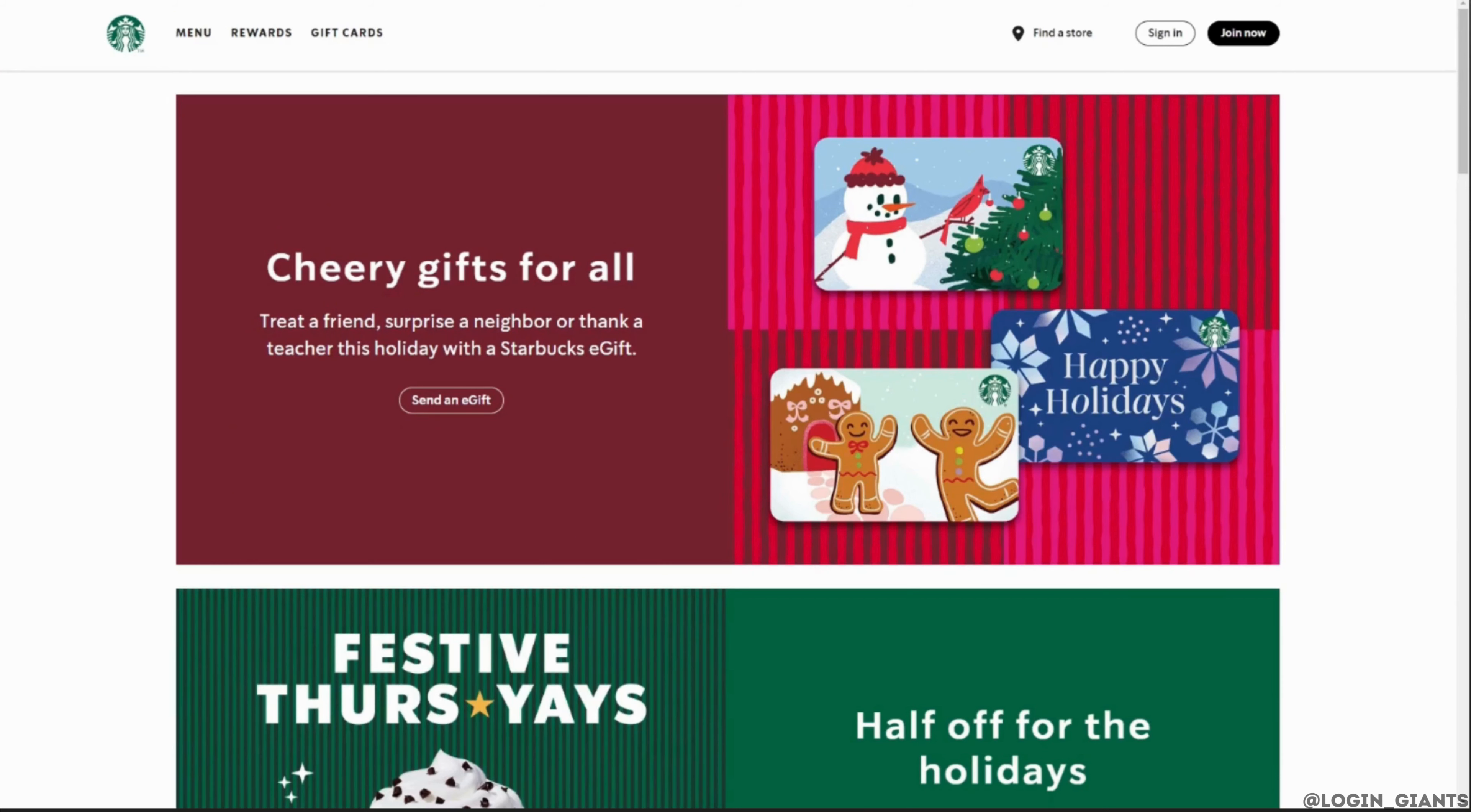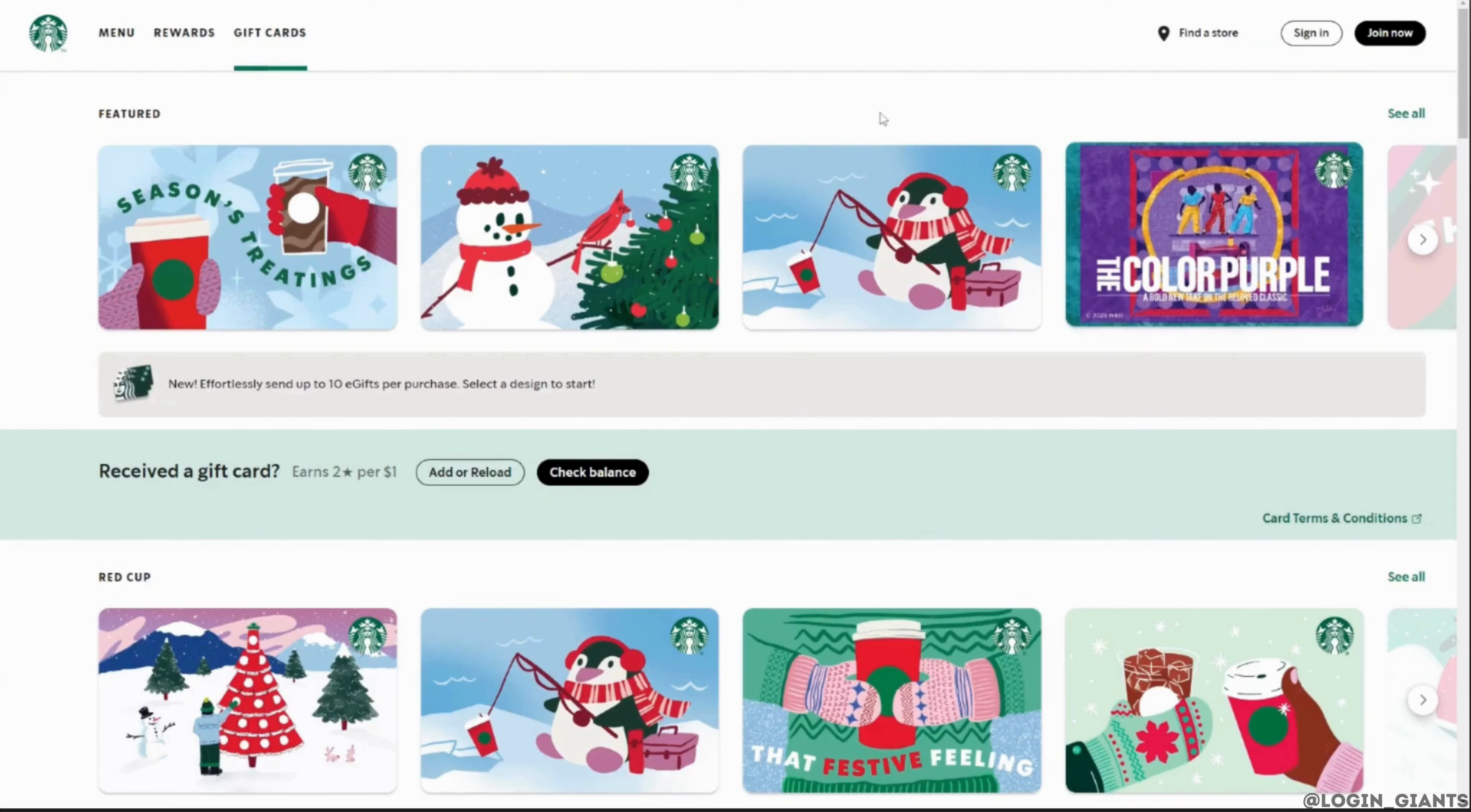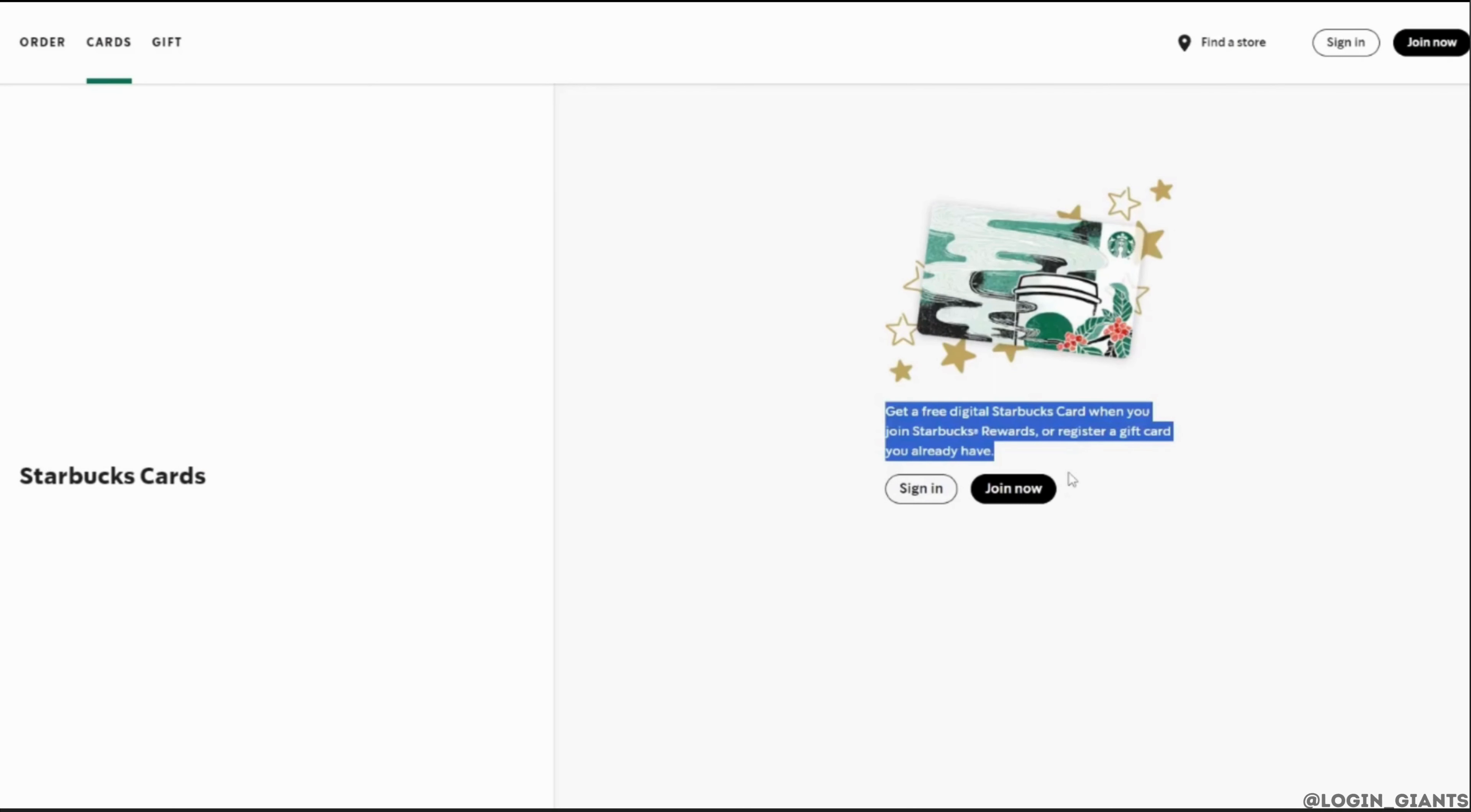Over here you can see the option where it says gift cards. Head over to it, and then simply click on add or reload. This interface will appear on your screen.